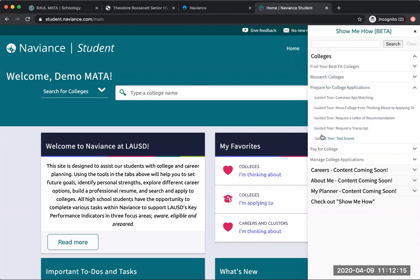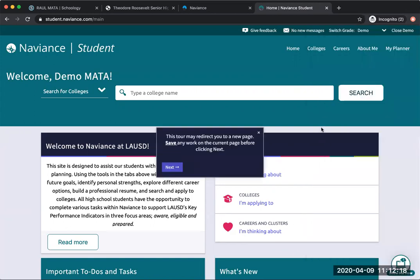Once you click on it, this tour is going to walk you through how to request a transcript. If you just follow it, it'll show you how to do it without actually completing it, just as an example. I'll just go ahead and follow the arrows so you know what it looks like and what to do.